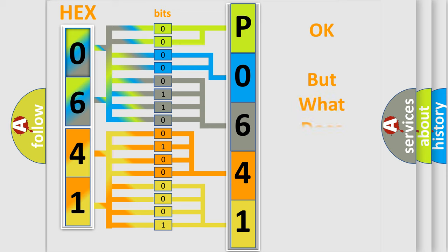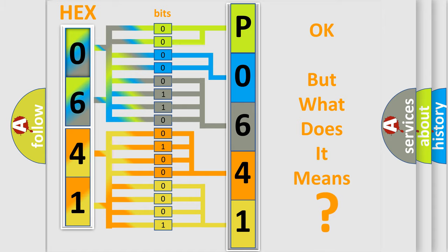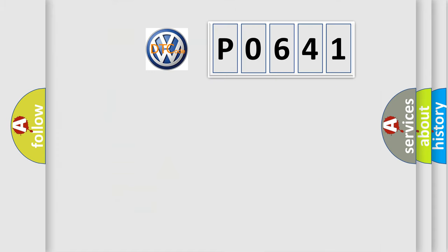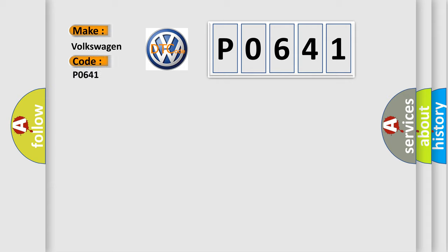The number itself does not make sense to us if we cannot assign information about what it actually expresses. So, what does the diagnostic trouble code P0641 interpret specifically for Volkswagen car manufacturers?